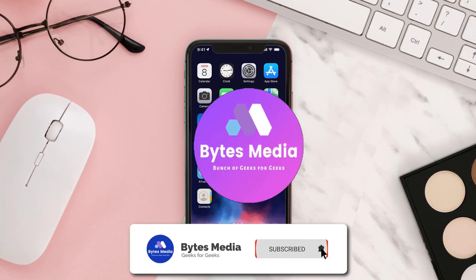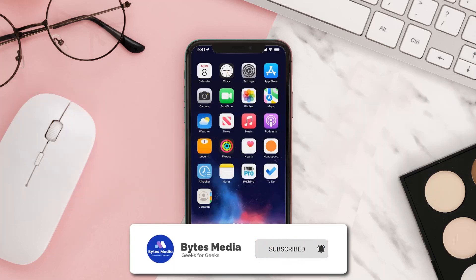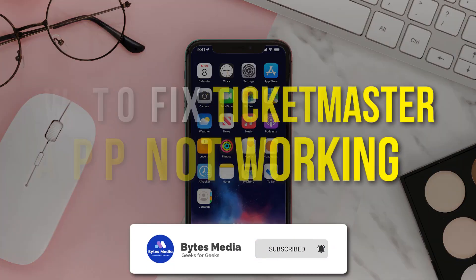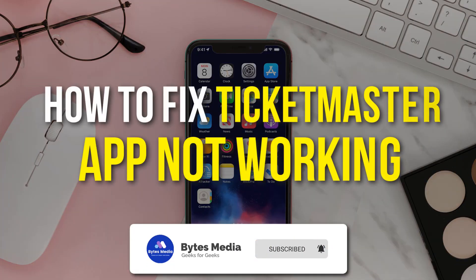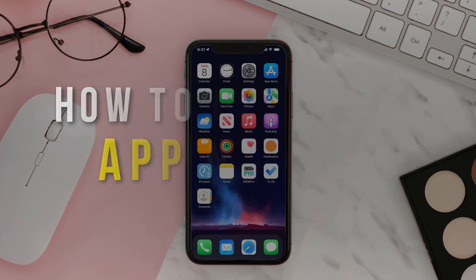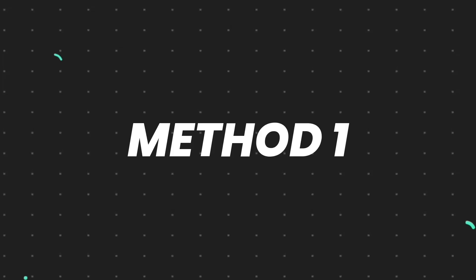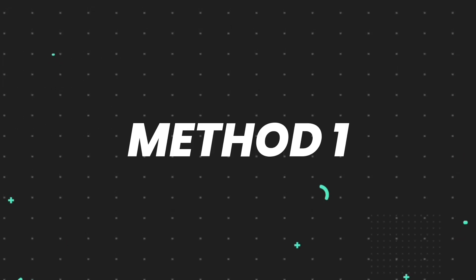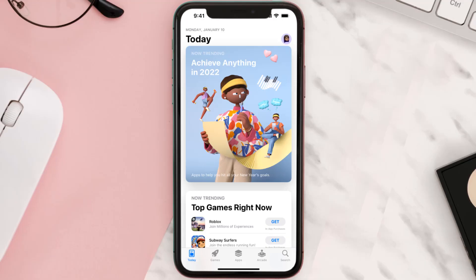Hey guys, I'm Anna and today I'm going to show you how to fix Ticketmaster app not working. First of all, you need to open up App Store on your device and then tap on the search icon.